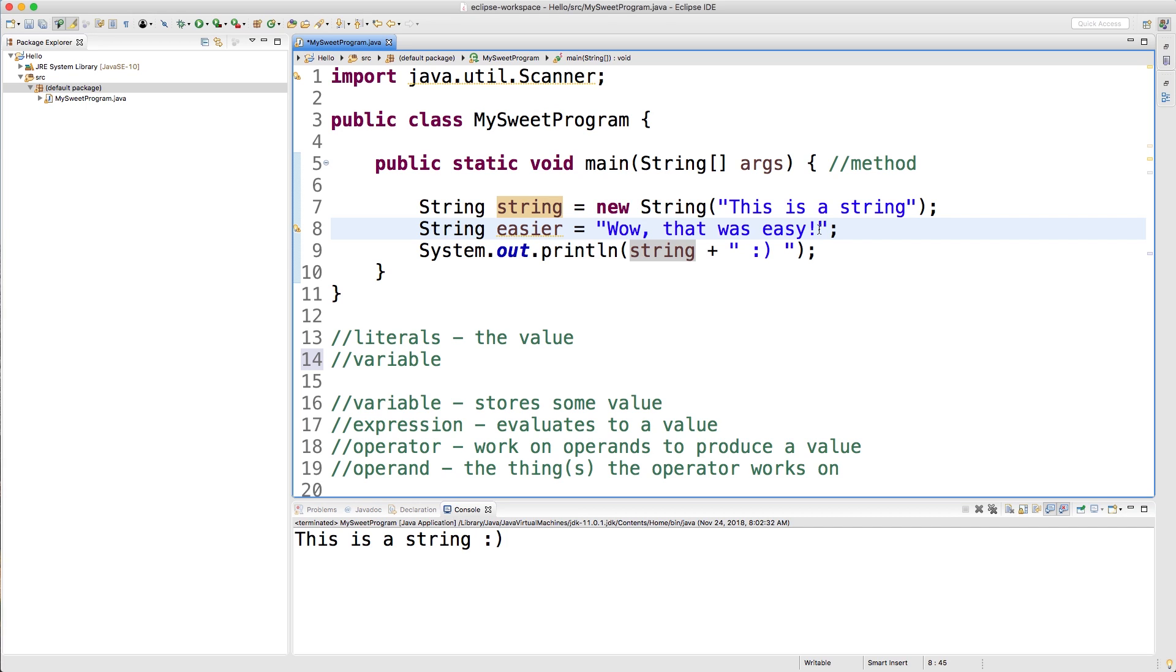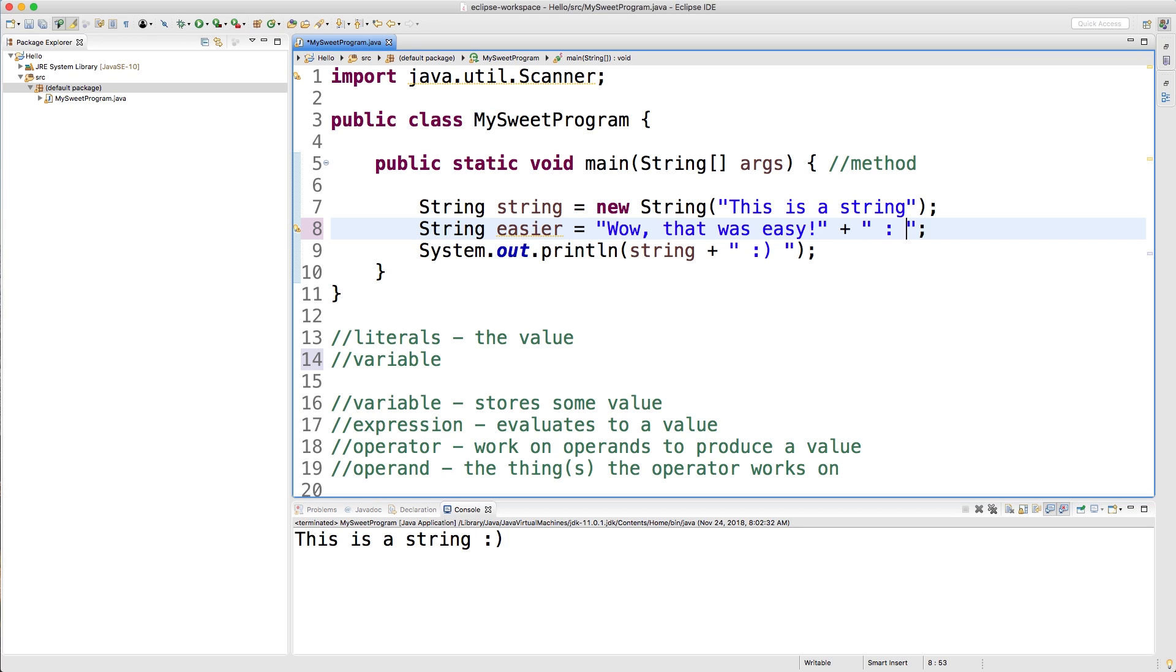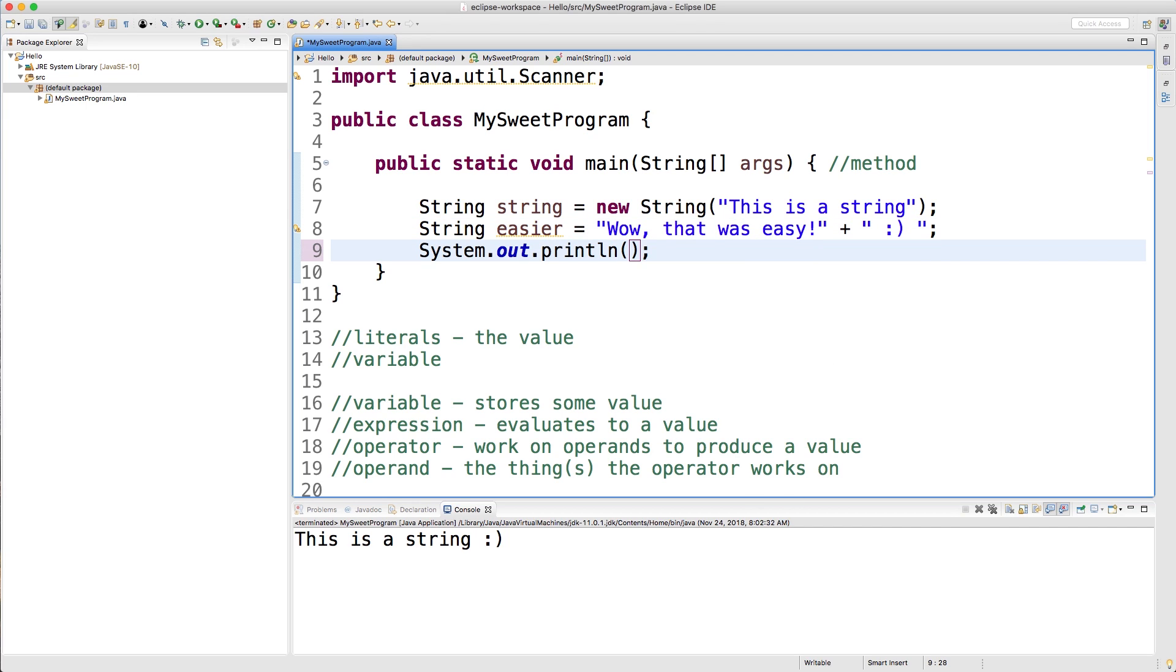So you can assign a literal to a variable. That's what we're doing in this case. We're assigning this string literal to Easier. But we can also use expressions to assign to variables. So for example, I can come in here and put a plus sign after our string literal. And I can put a smiley face. You know, gotta love them smiley faces. We can save that. And then what we can do is we can print out that string right there. Easier.